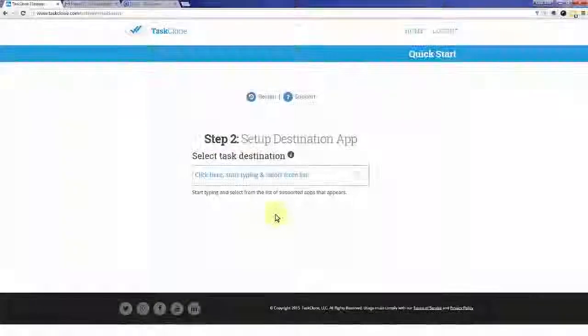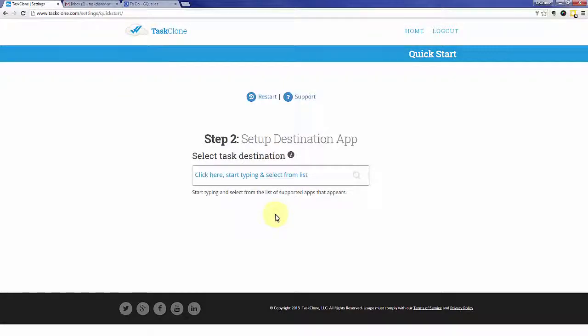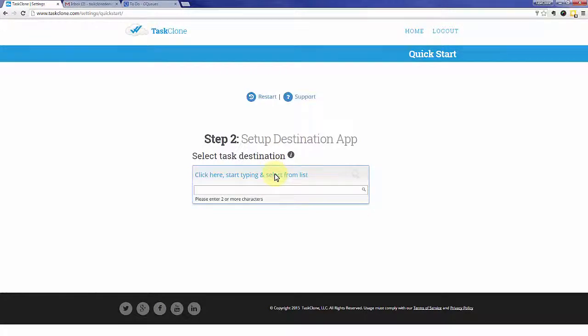That'll take you to step two, which is asking for the destination app that you want to use. In this case, it's going to be GQueues.